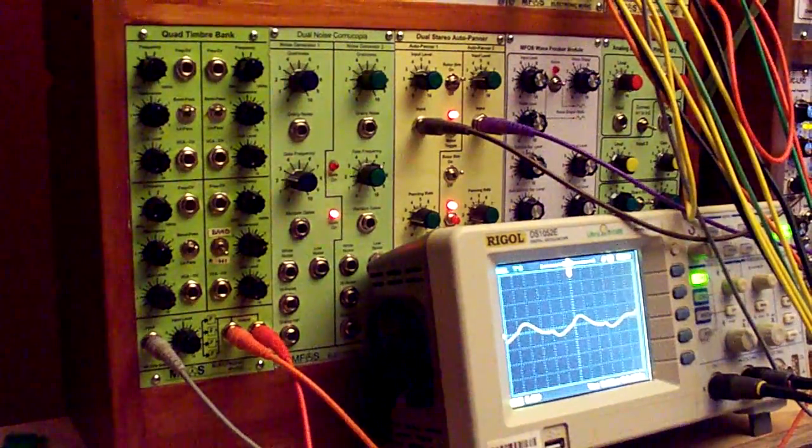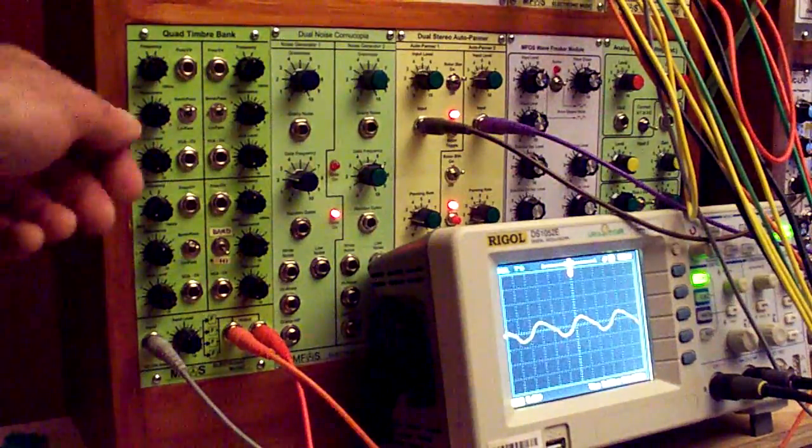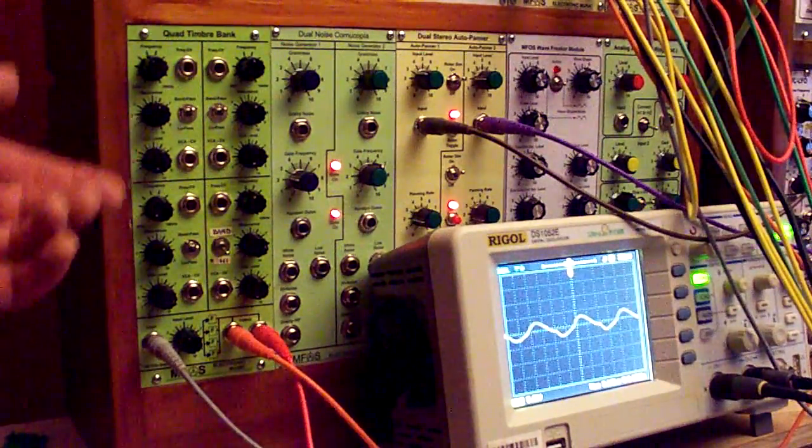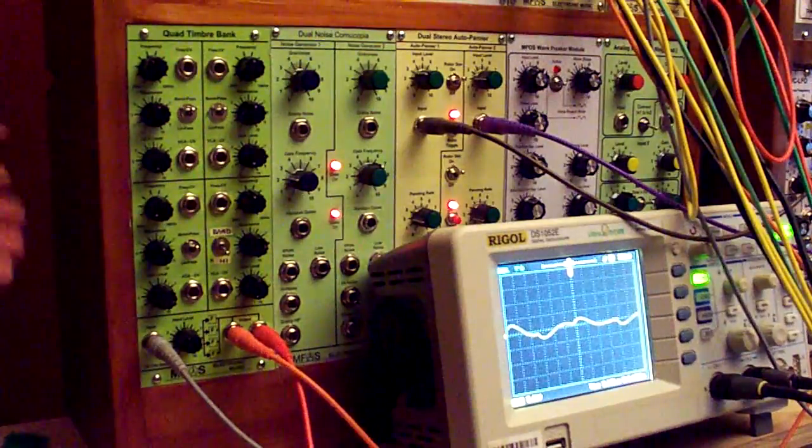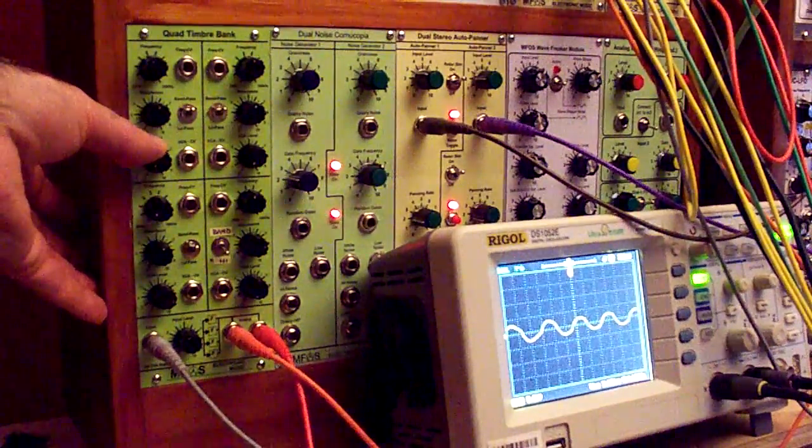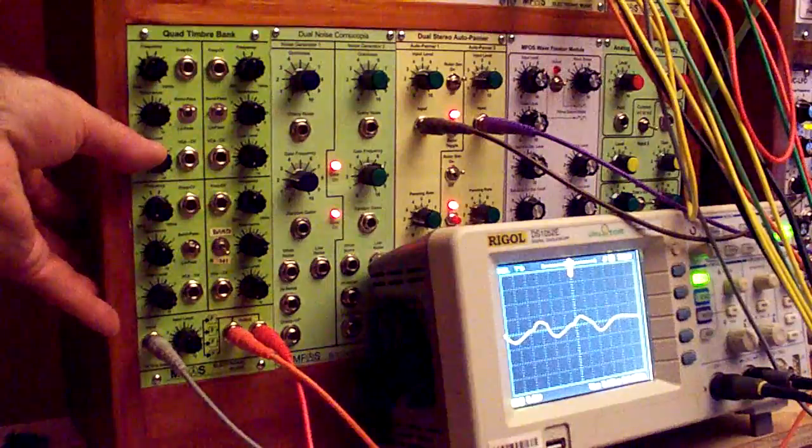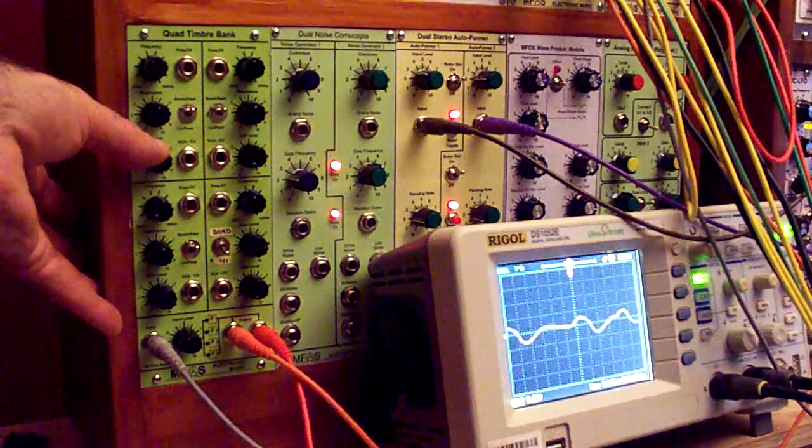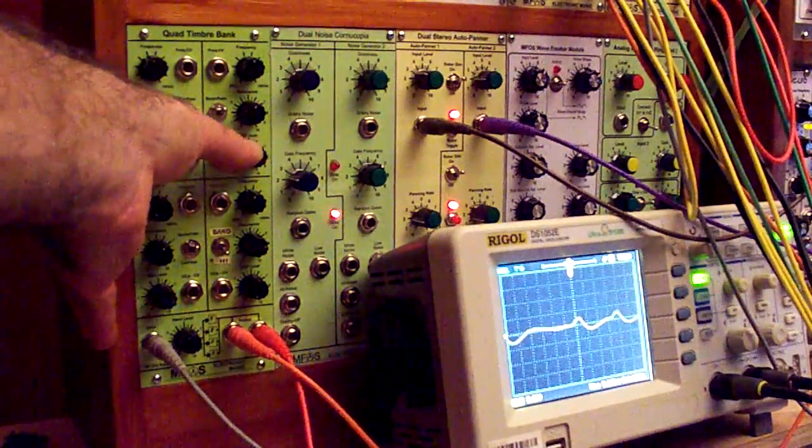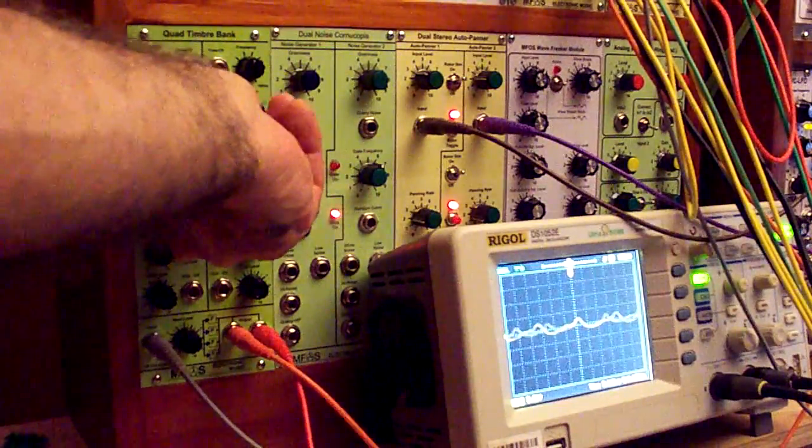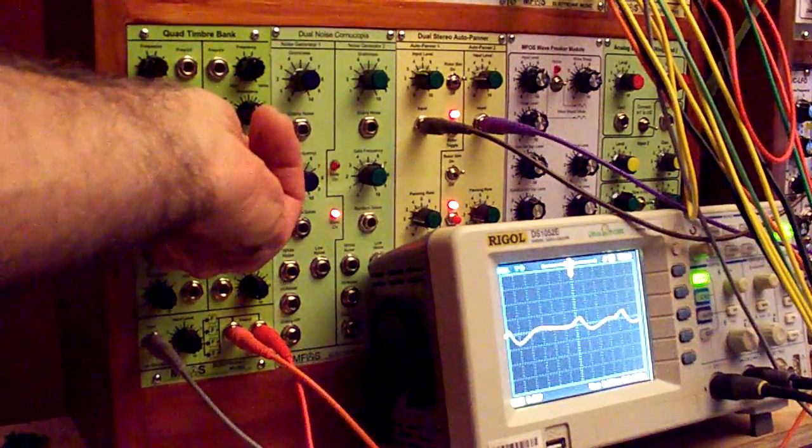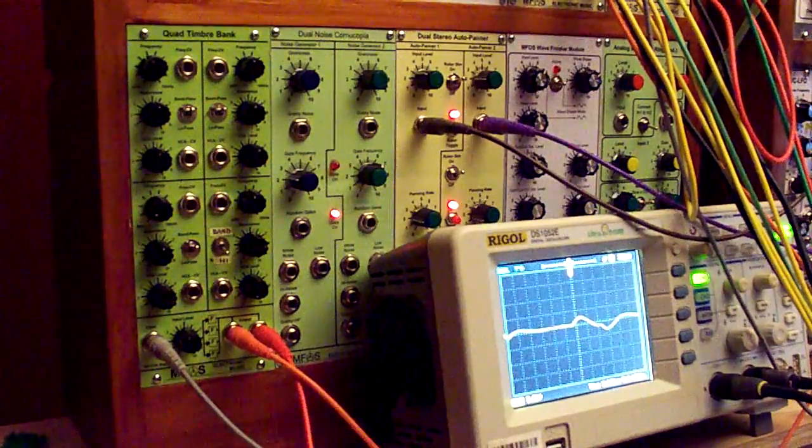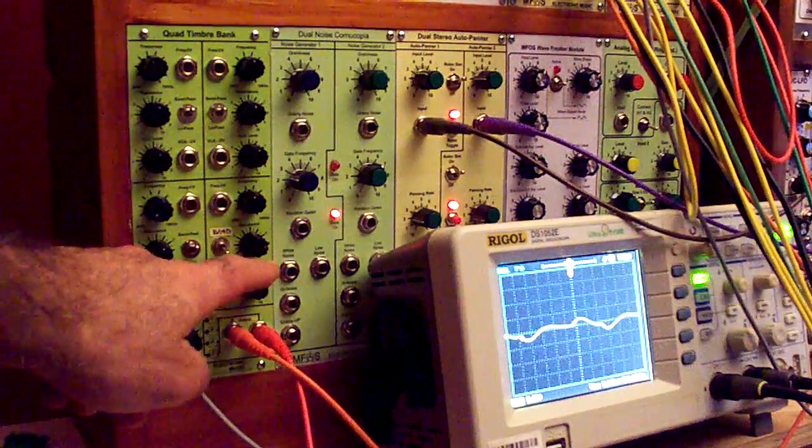So we can see we're letting some of the low frequencies through, because we have this filter set as a bandpass, and its cutoff is quite low. Now this one's a little higher. And this one's higher yet.